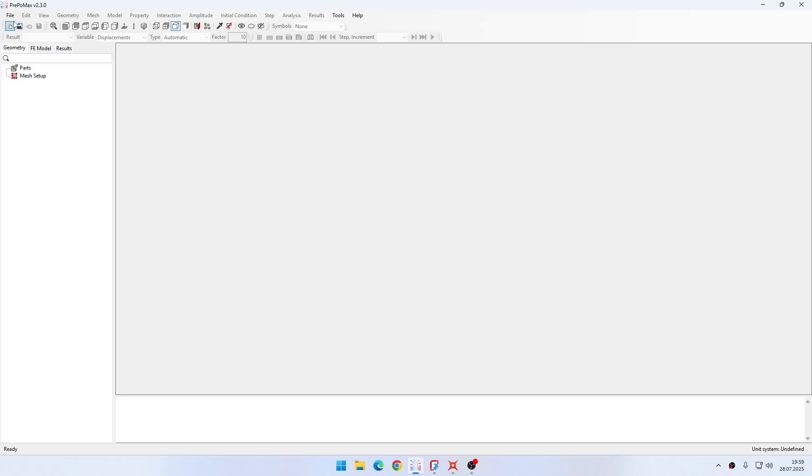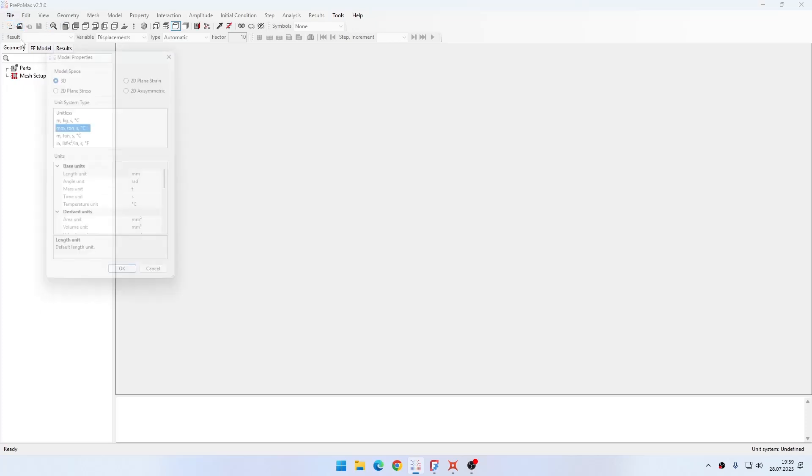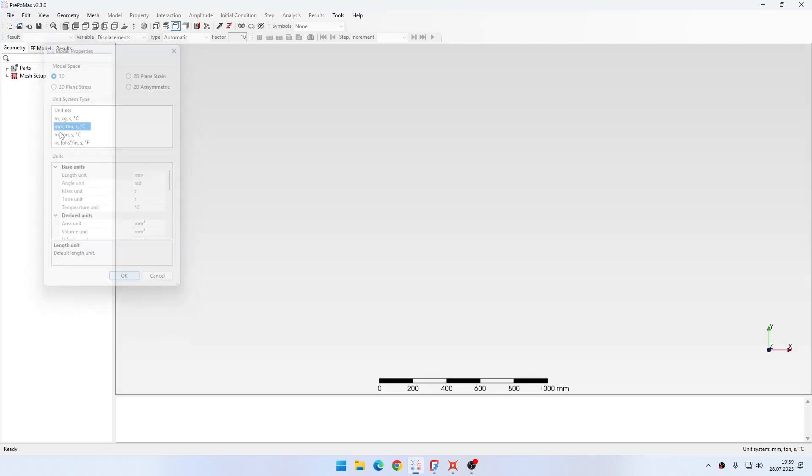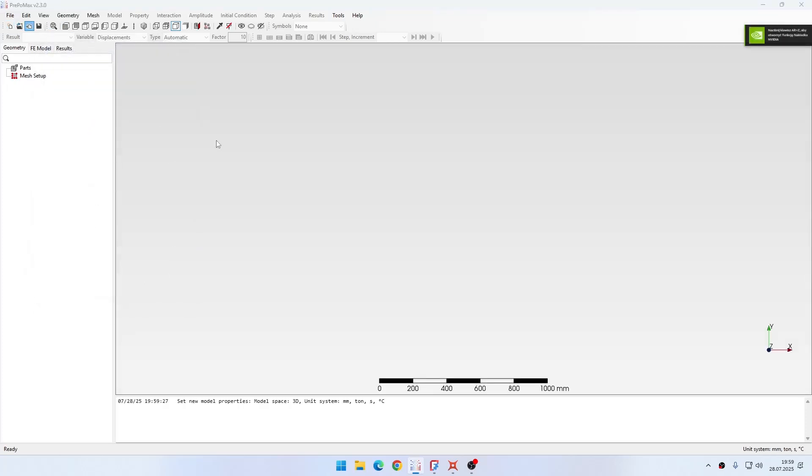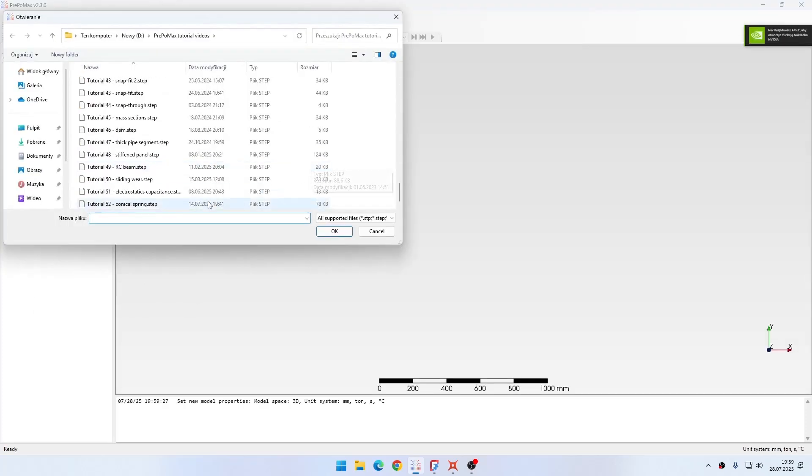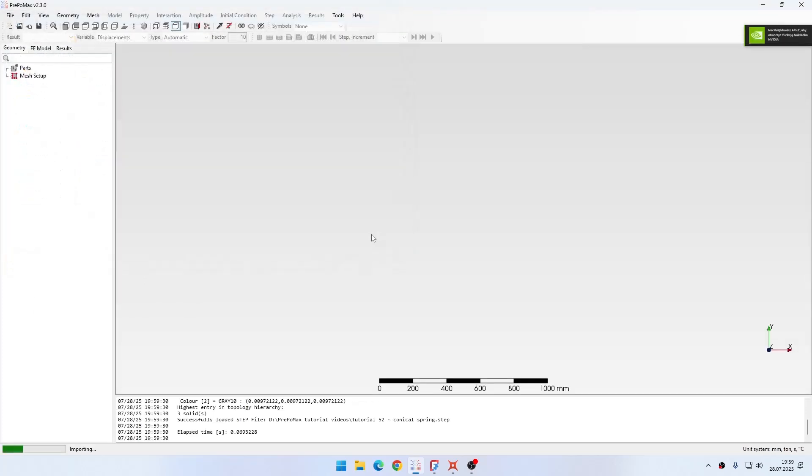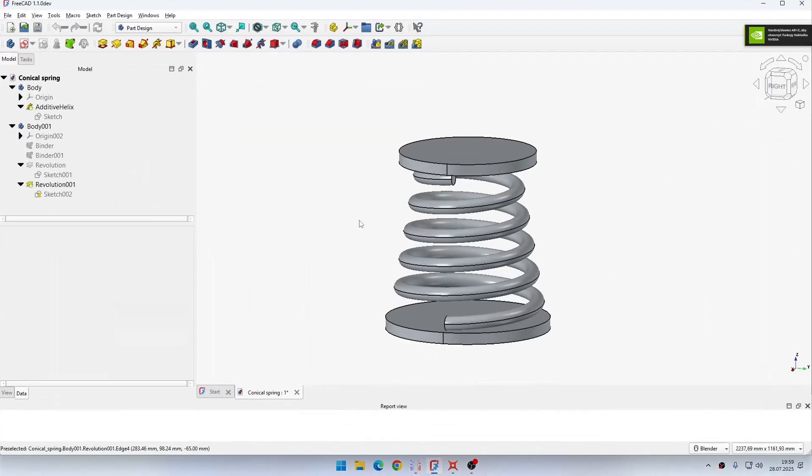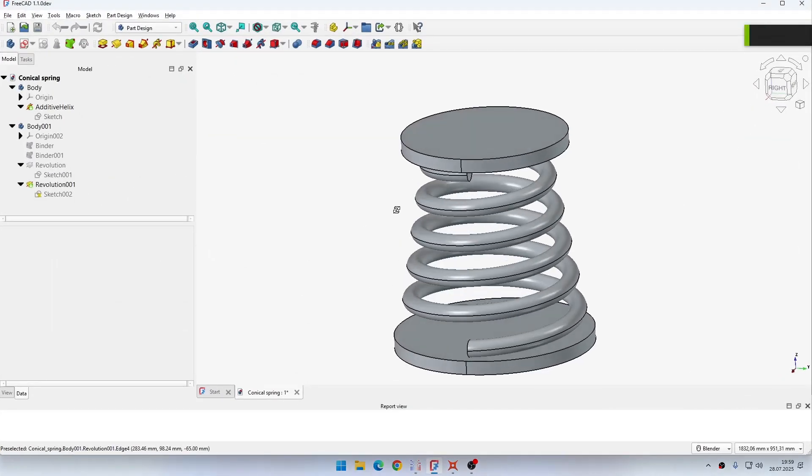Now let's create a new model and import the geometry. While it loads, it may take a while, I will show you how I prepared it in FreeCAD.